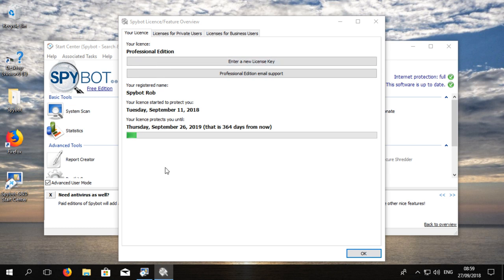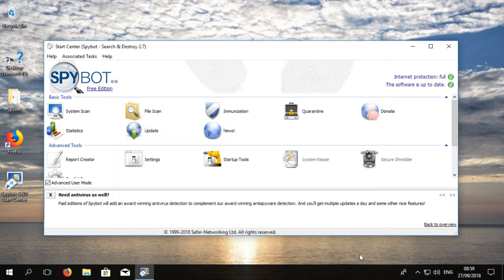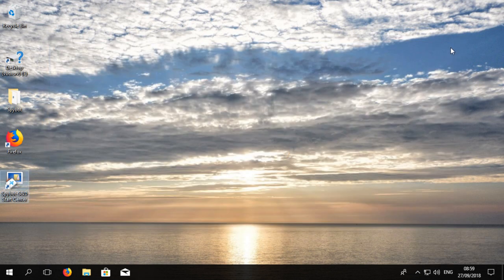You can then press OK to close the license overview window. When you reopen SpyBot, it will now show your current license.